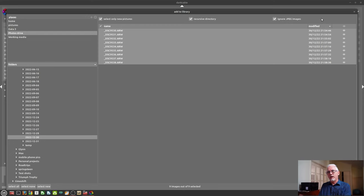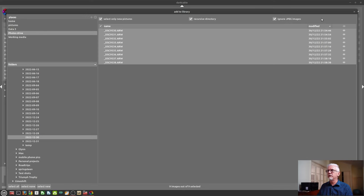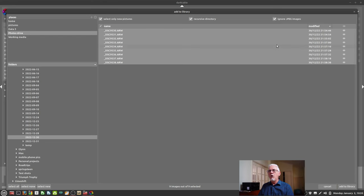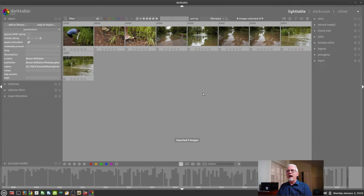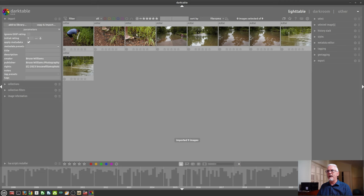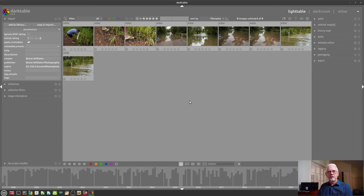So I shoot RAW plus JPEG just for that feature. But when I get home, I don't want to import the JPEGs. I only want to import my RAW files. So I would tick the ignore JPEG images checkbox as well. Once you've done that, click on add to library and Darktable has now added those nine images to Darktable for me.